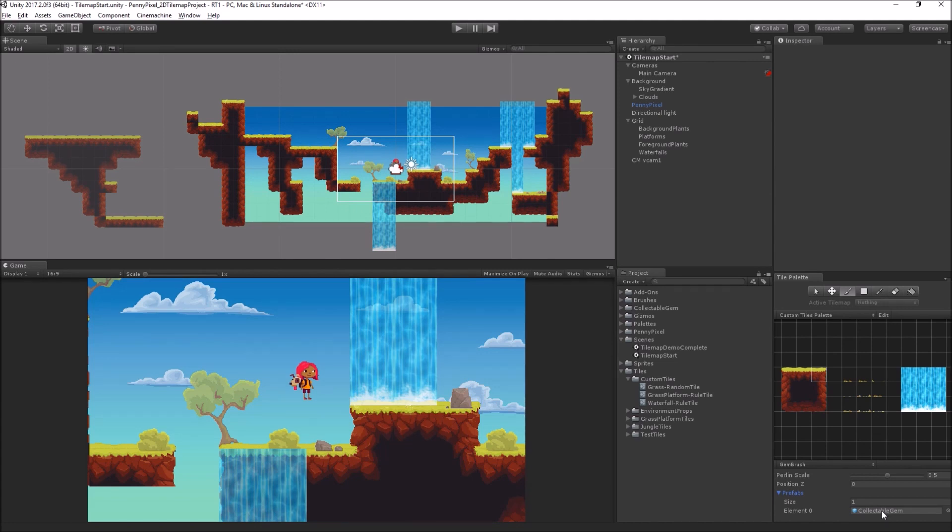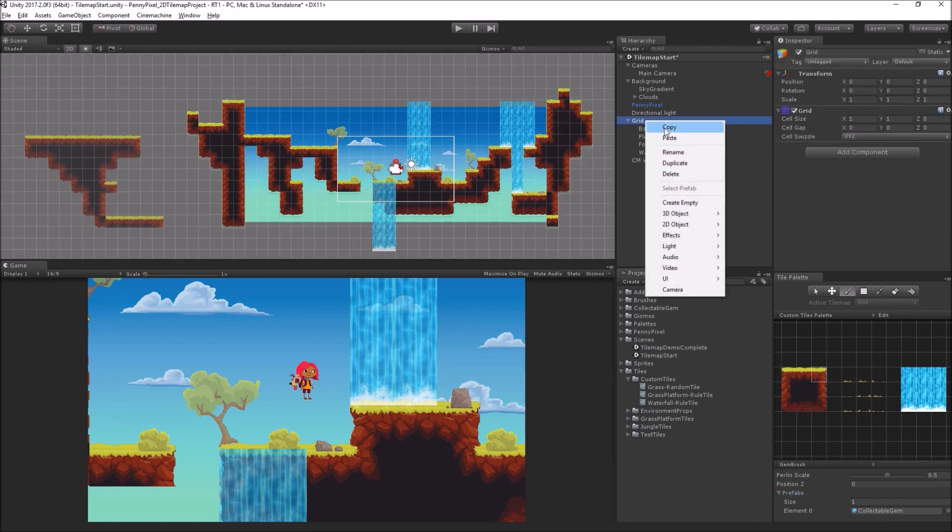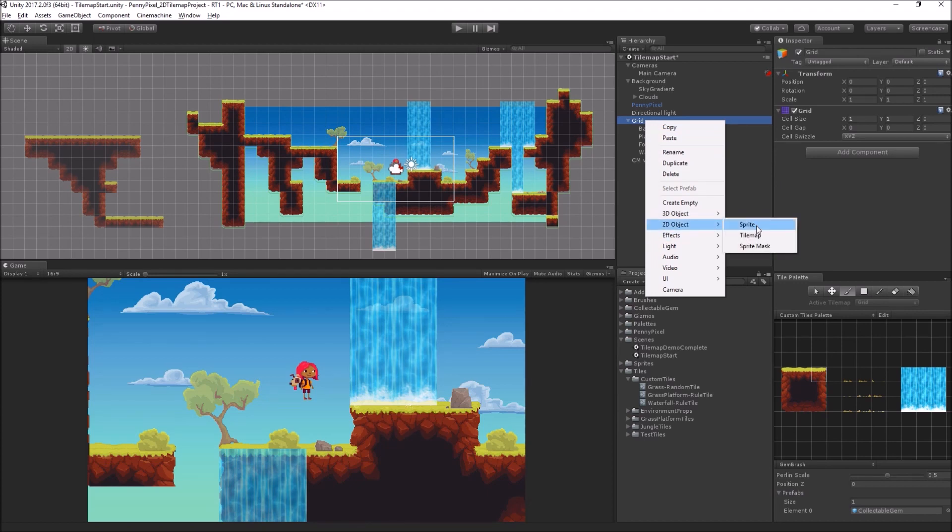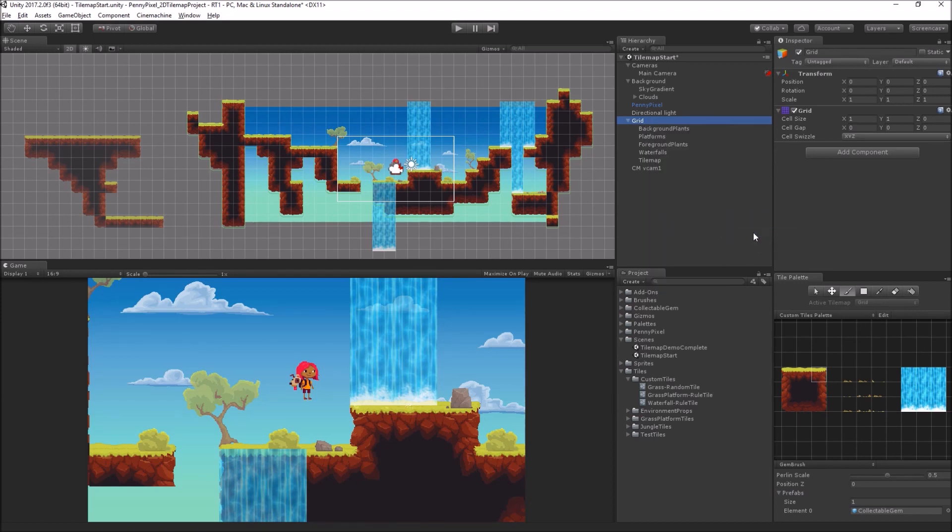It's just a regular Unity prefab, and what we're going to do is we're going to use the prefab brush to paint it on aligned with the grid, so we're going to go ahead and make another tile map.